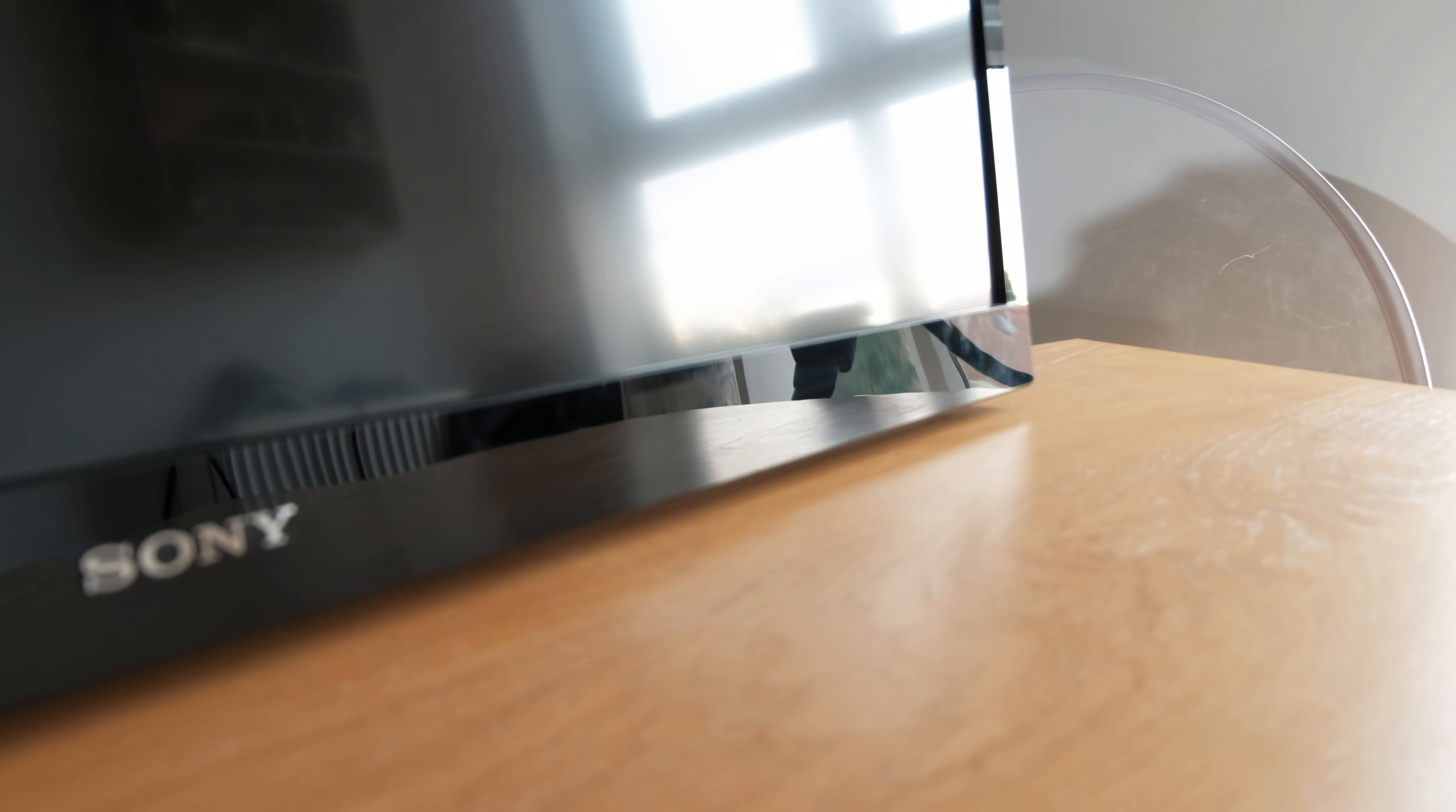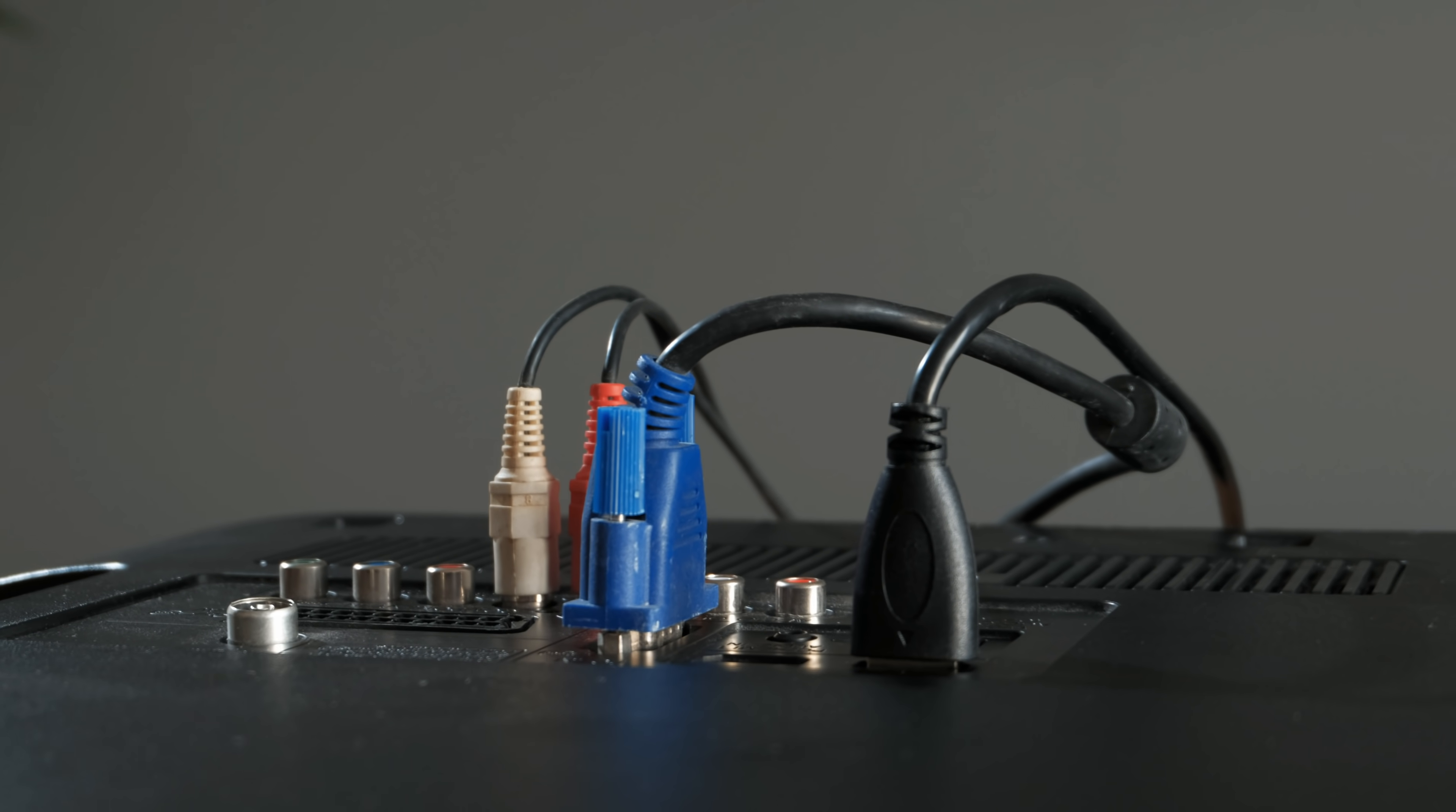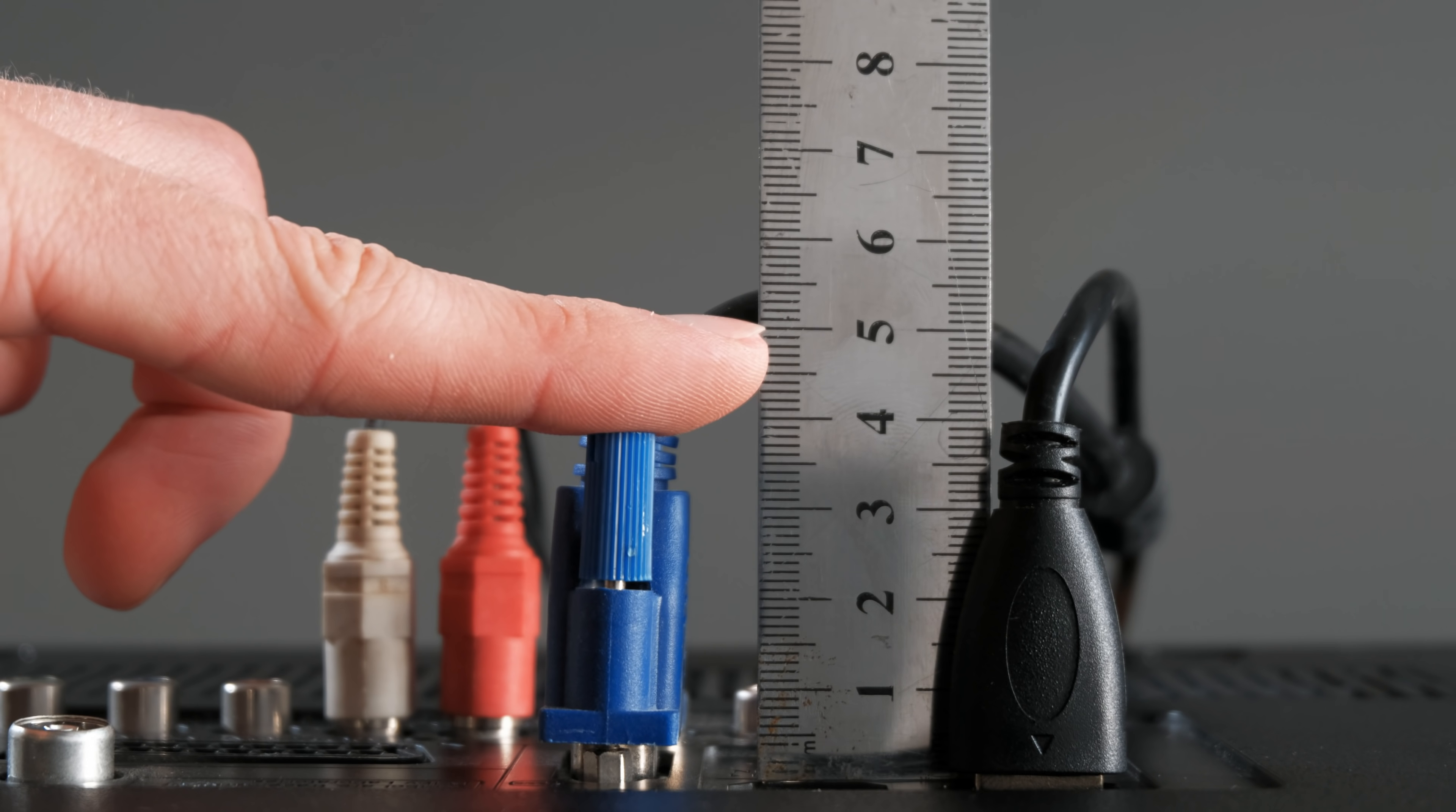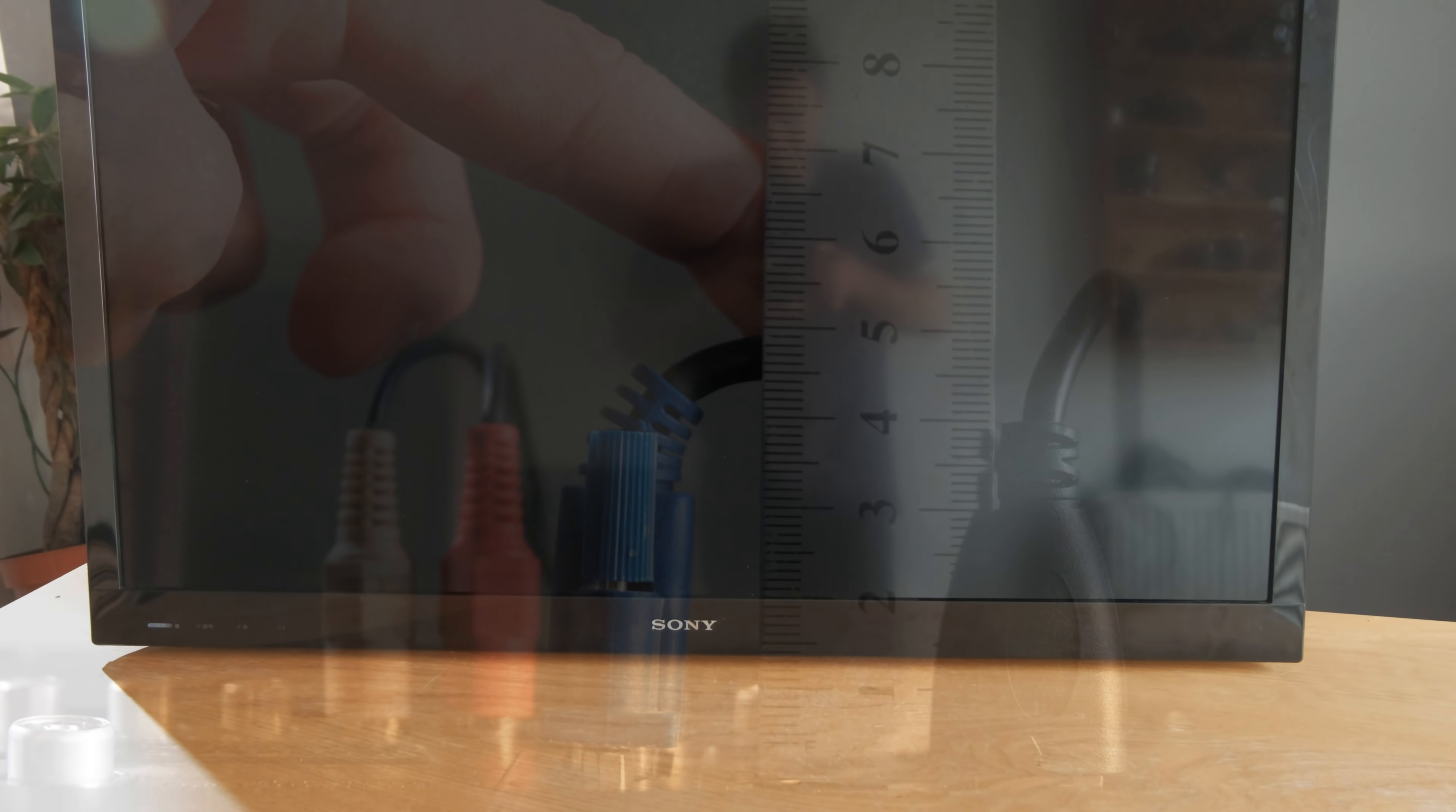Now the TV itself is about 5 centimeters deep on its own, but as the connectors are straight on the back they add another 5 centimeters, making for a total of 10 centimeters of thickness. That's hardly thin, so what I want to do is strip the TV down to make it as thin as possible.